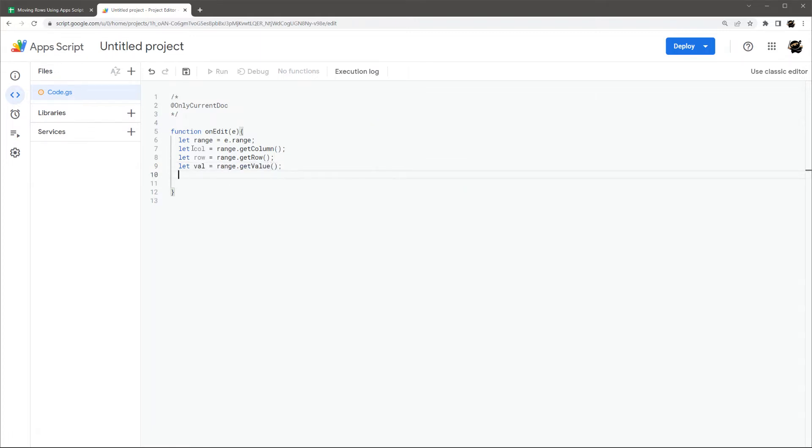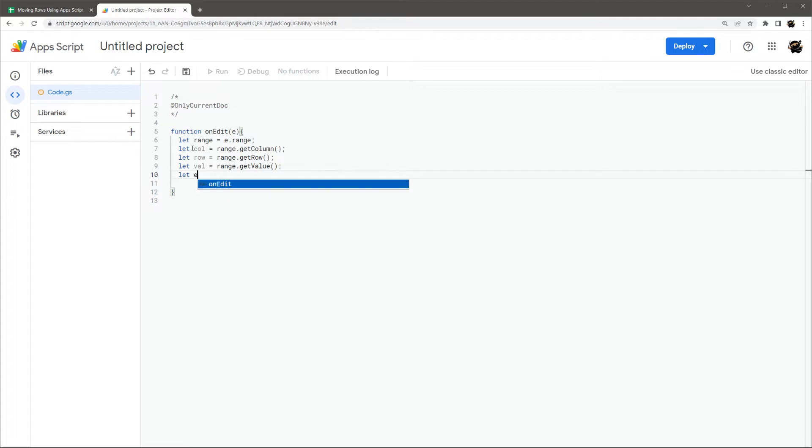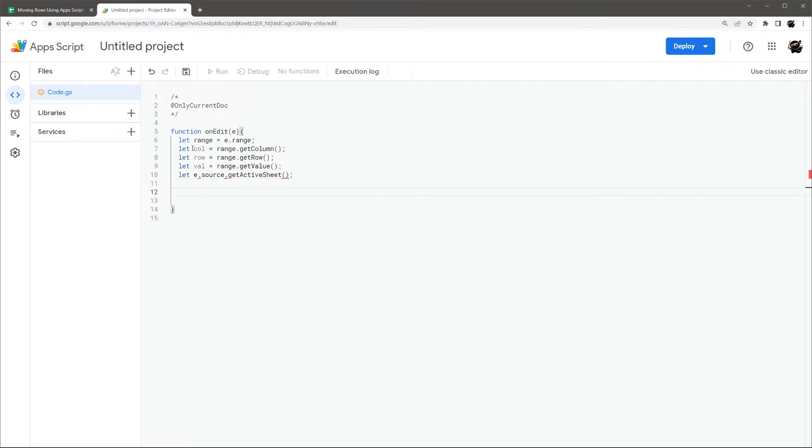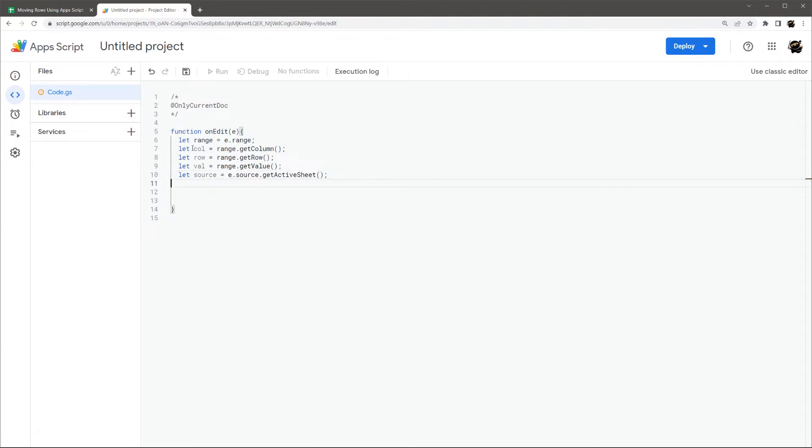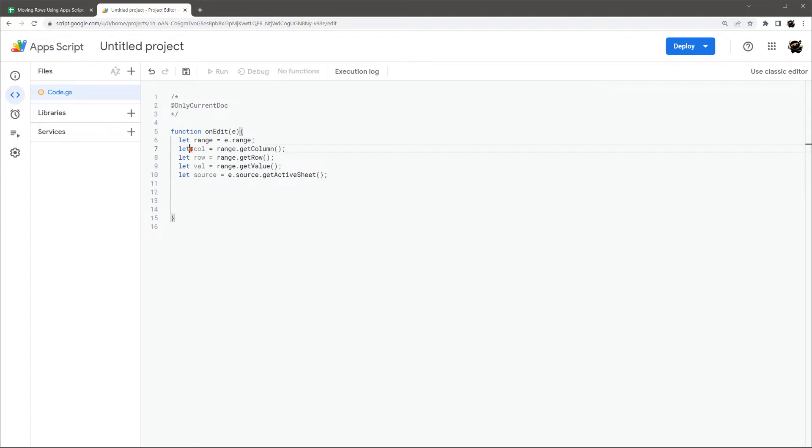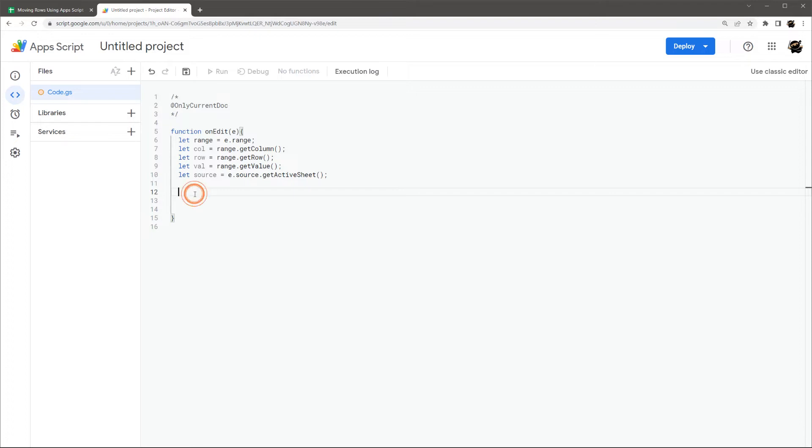Let's get the value range dot get value. Another thing we can get from here, this event object, we're going to do source now though, we're going to get the active sheet. So this is going to be the sheet that got edited. And we're going to use that to get the data in a couple minutes. Let's do let source equals. All right, so now we've got our basic data things that we need to get. We've got our column, we've got a row, we've got our value, we've got our source.